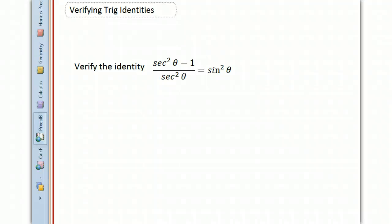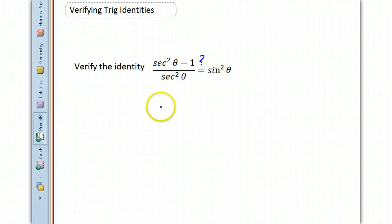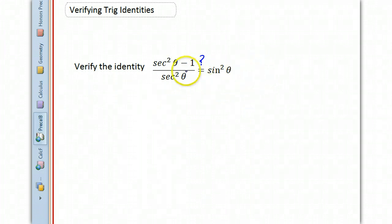Verifying trig identities is like proving theorems in geometry. We're going to use identities that we already know to be true to prove new identities. Since we're trying to verify this, we don't actually know that the left side is equal to the right side, but when we're done, hopefully we will prove that those two sides are equal to each other. Let's work on the left side and see if we can make it look like the right side.